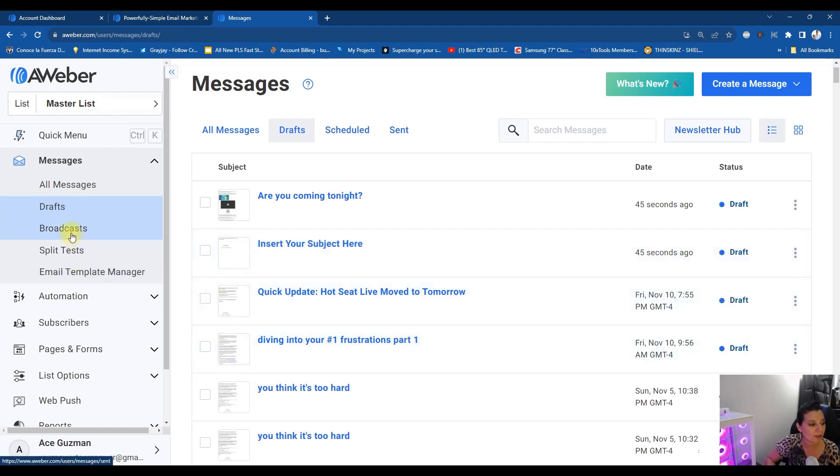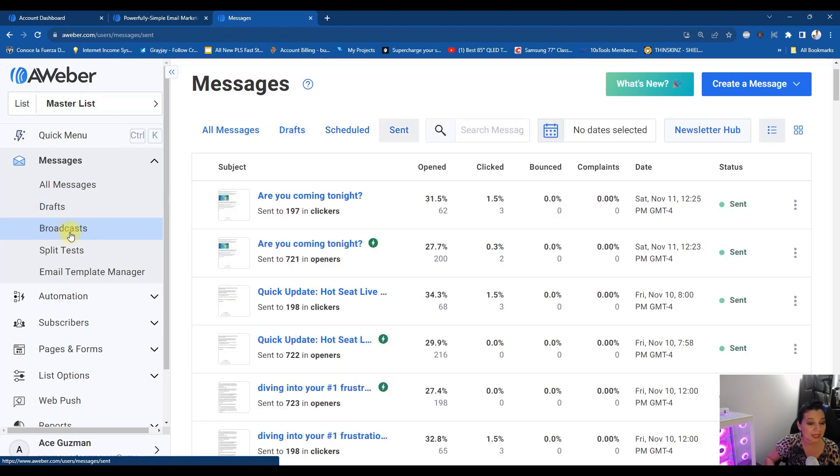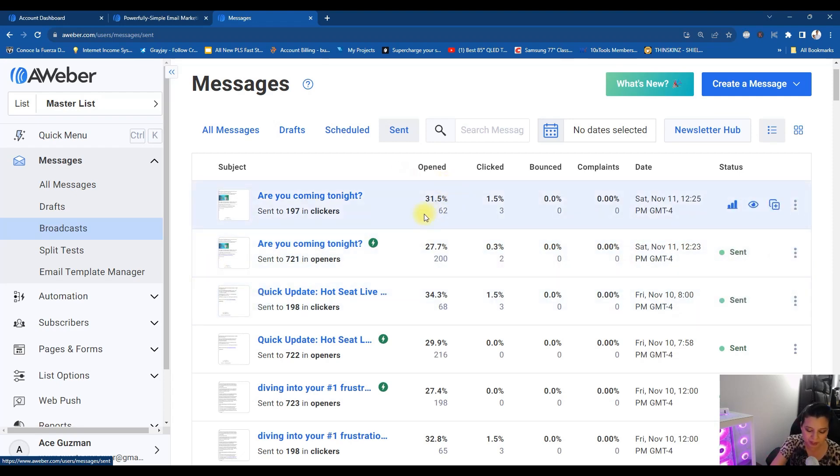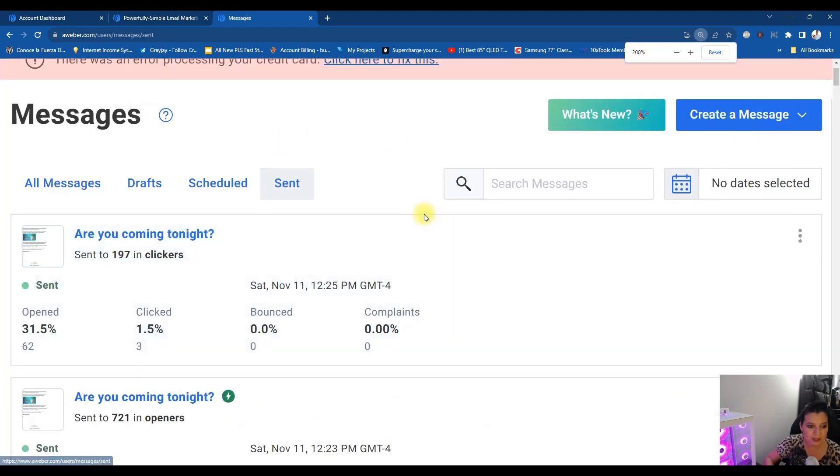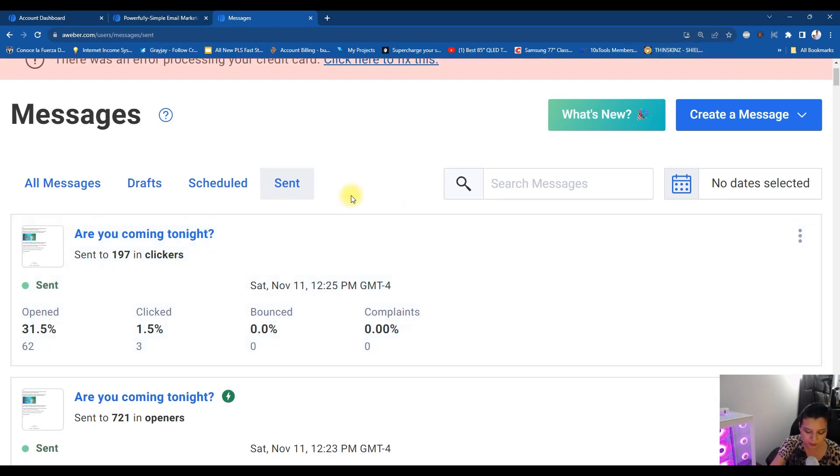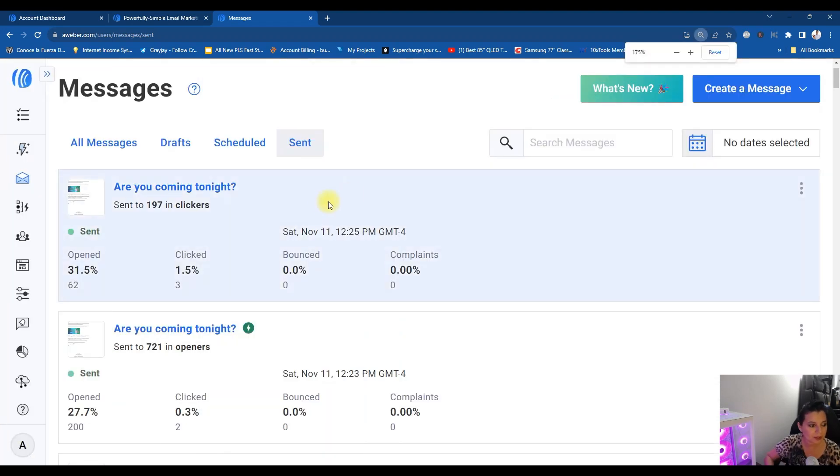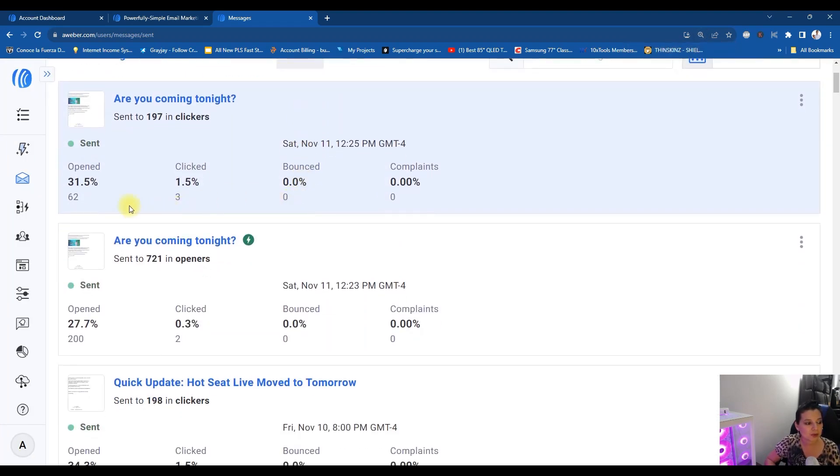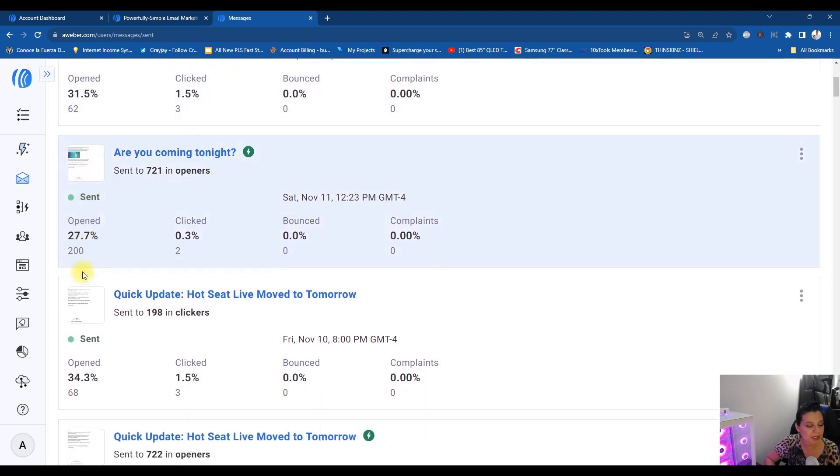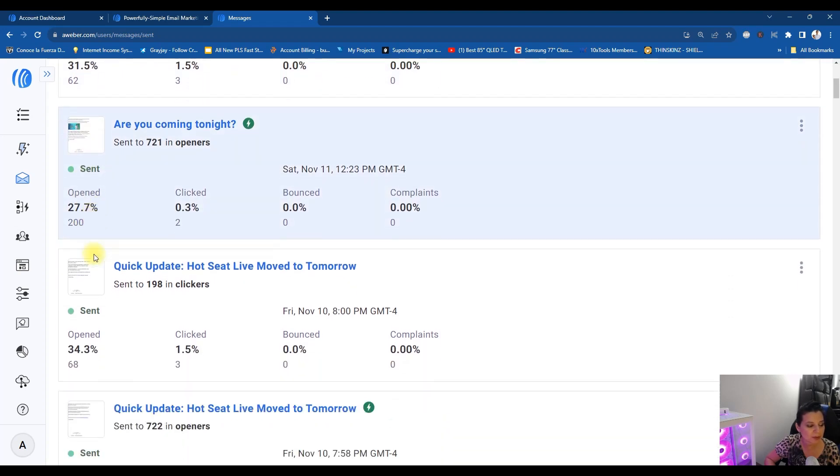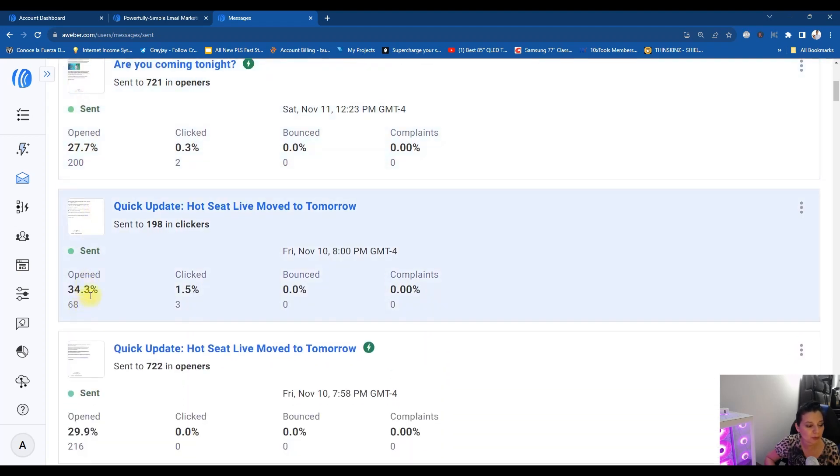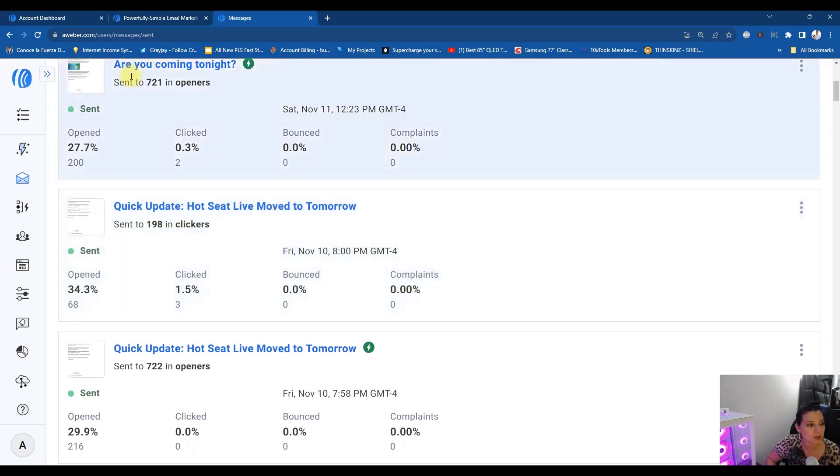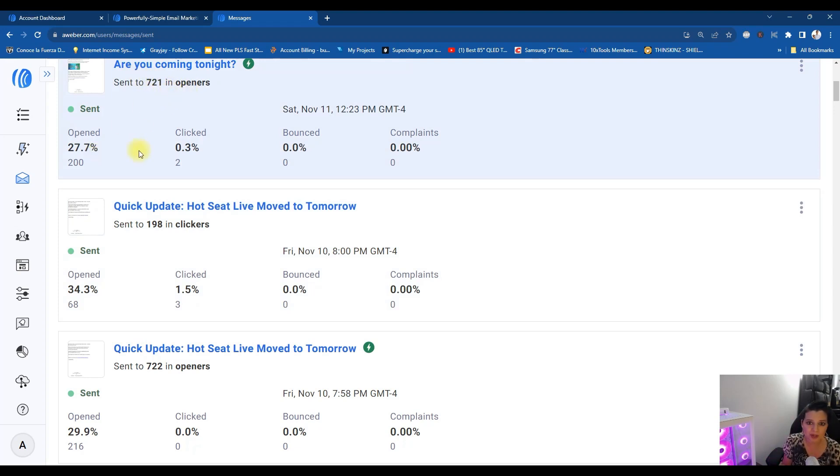Now this is from my list. Everybody's list is different, but I'm going to show you these numbers. Look at these numbers, this is incredible. 31.5%, 27.7%, 34.3%. Incredible. That means it's getting in people's inboxes from my list. For example, it was sent to 721 openers. Look at that. That's incredible. Do you have these kind of results?